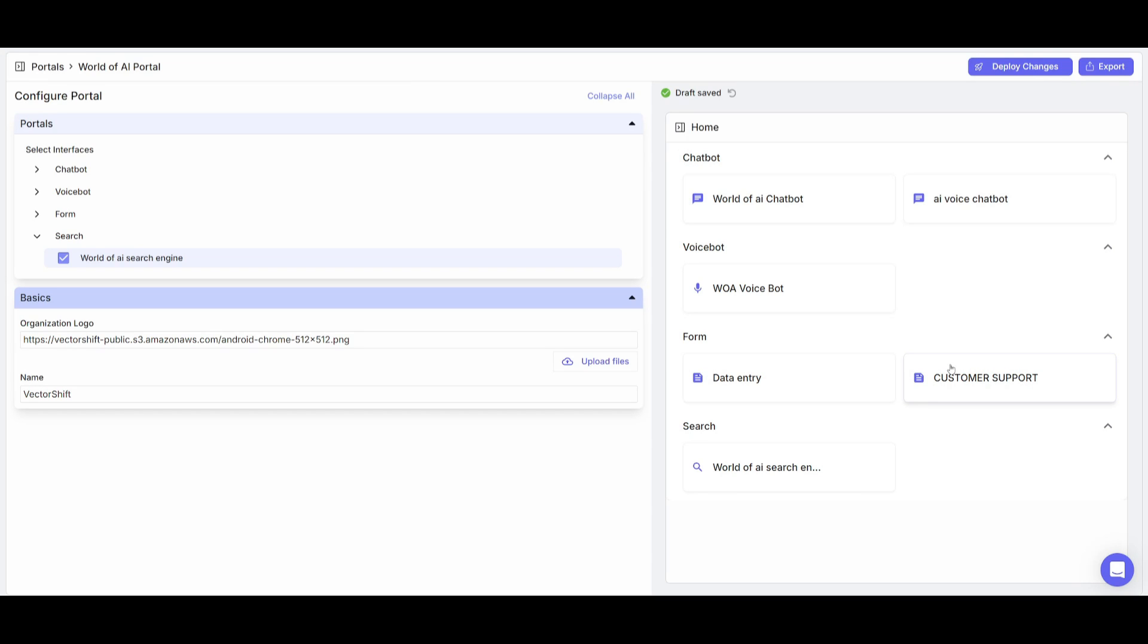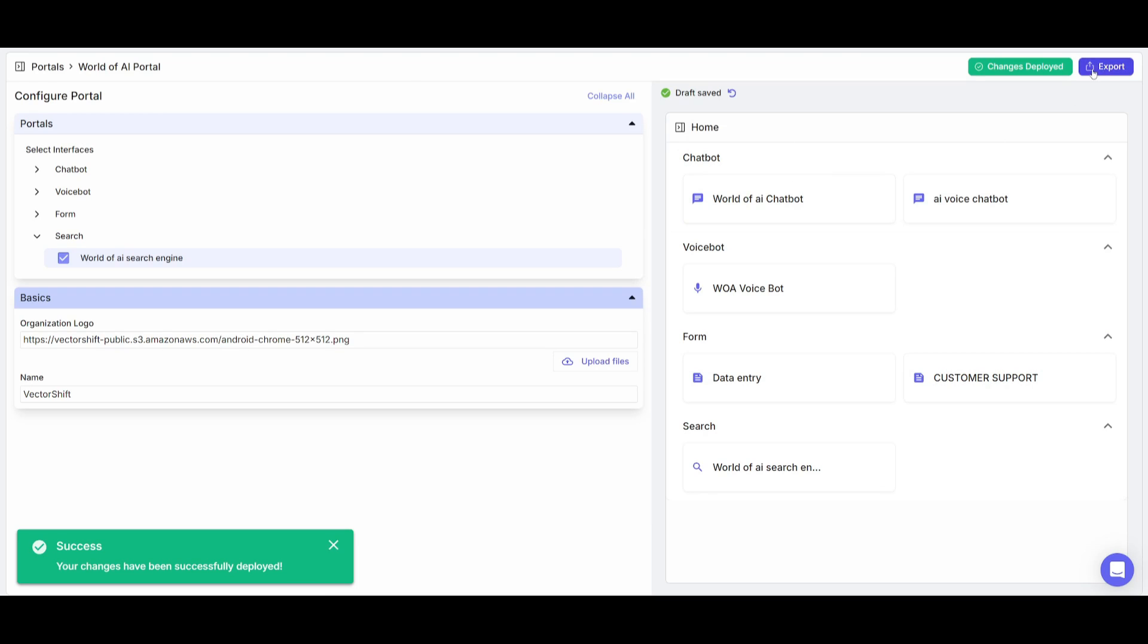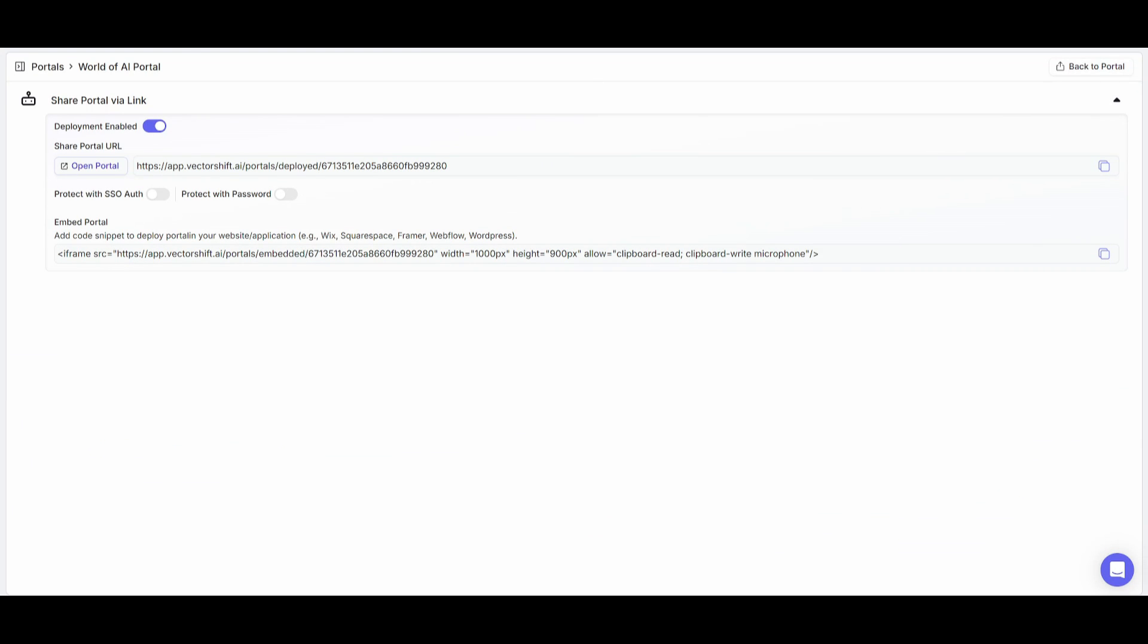This is an all-in-one portal now, in which I can simply click on deploy changes, I can configure the styling, but in this case, what we're going to be doing now is exporting this. And we can actually open this portal up as a link or you can embed this within your website. So now I'm going to be able to access all of these different models or tools or automations that are created in one place.